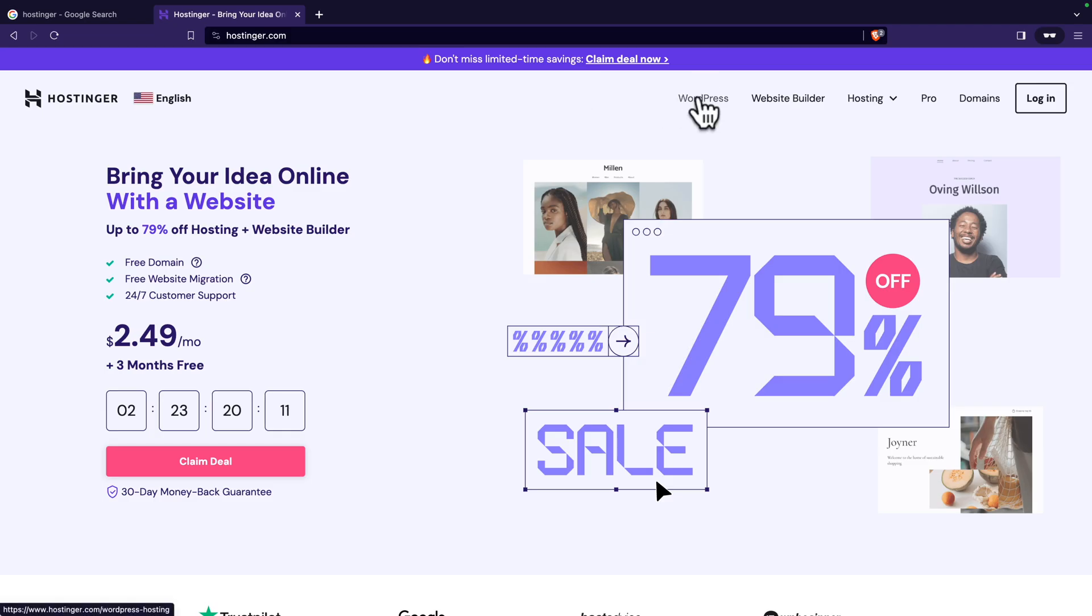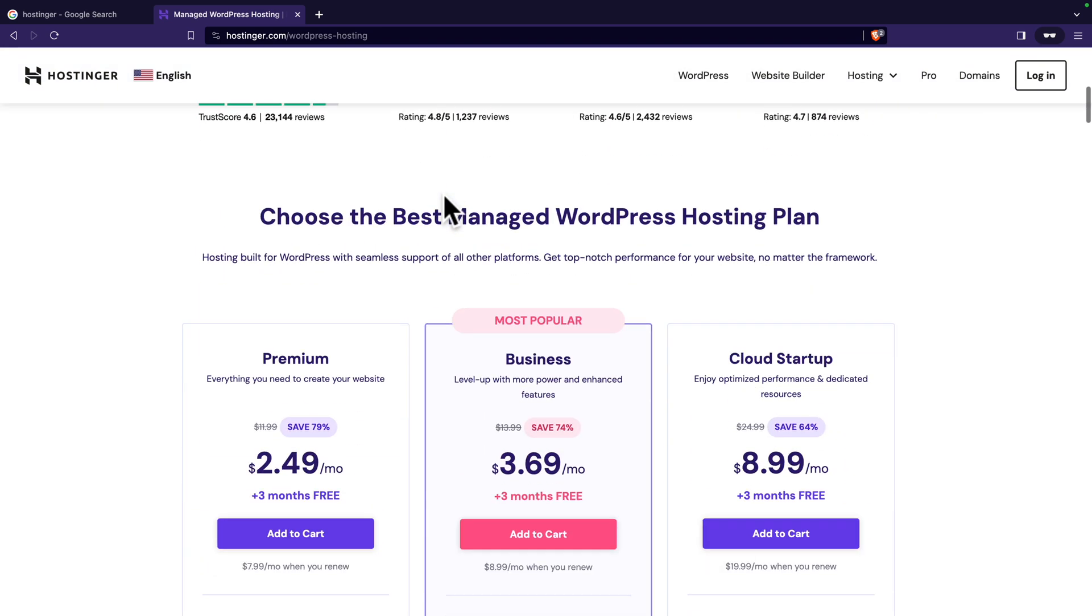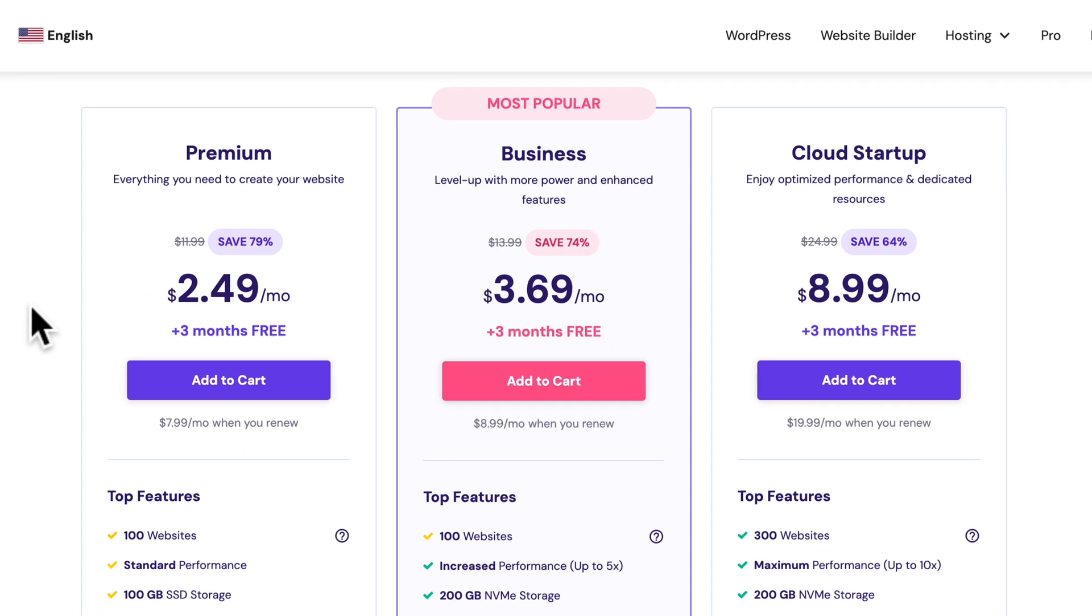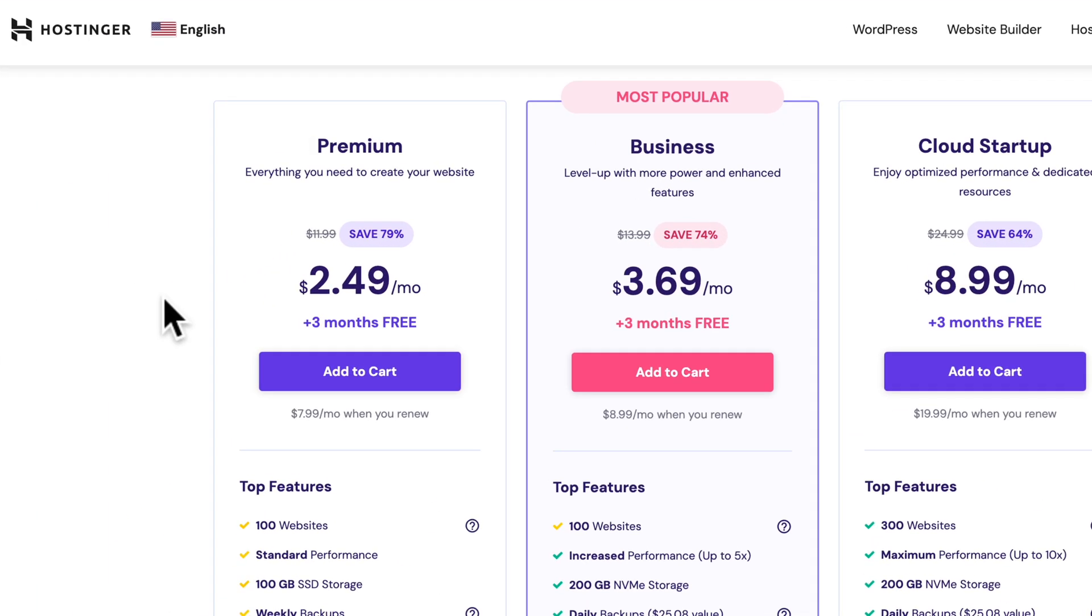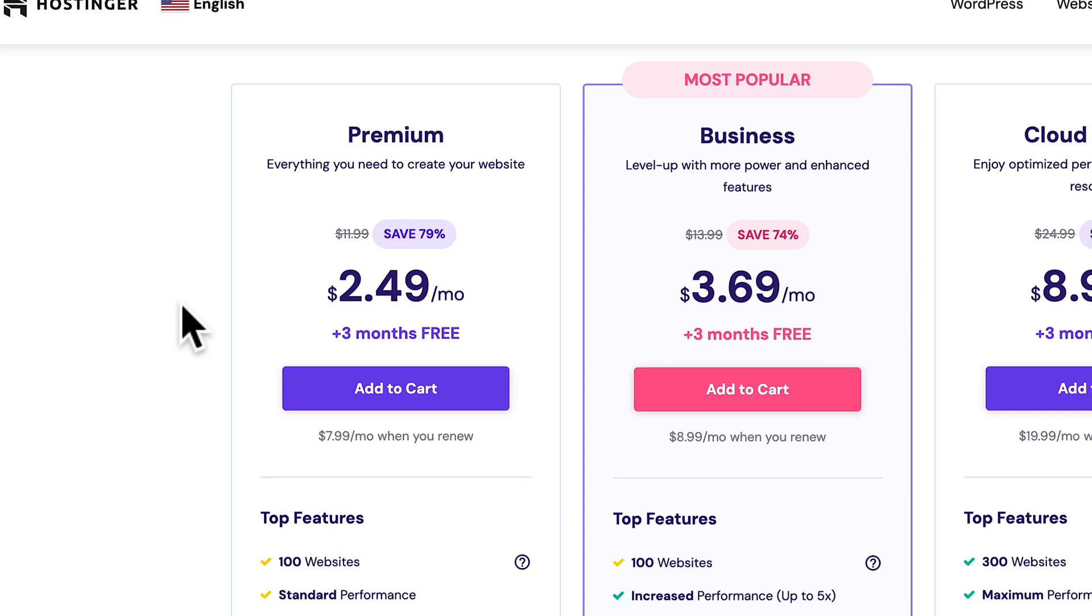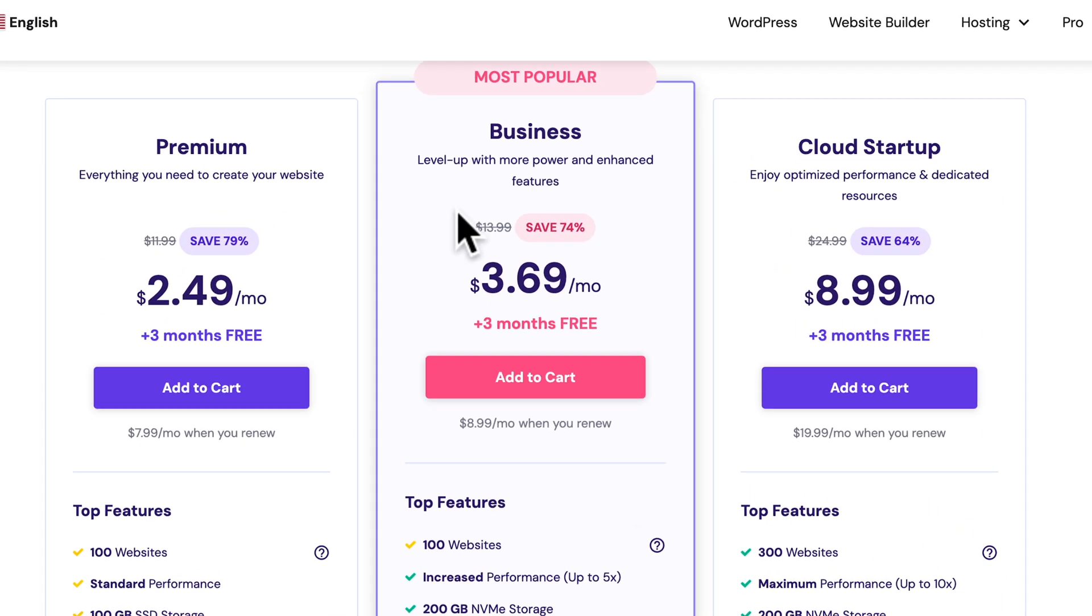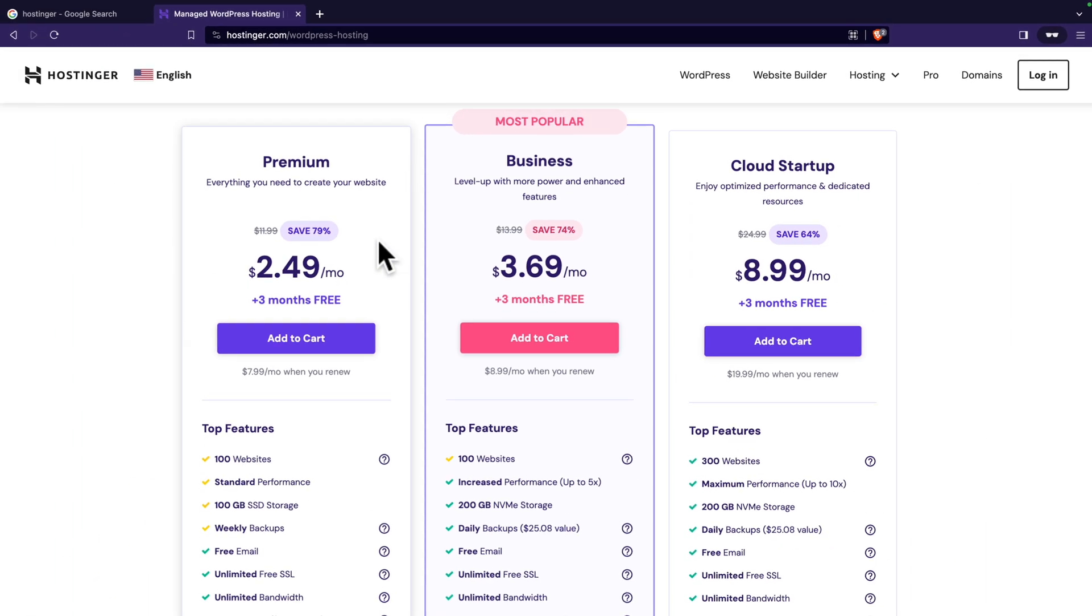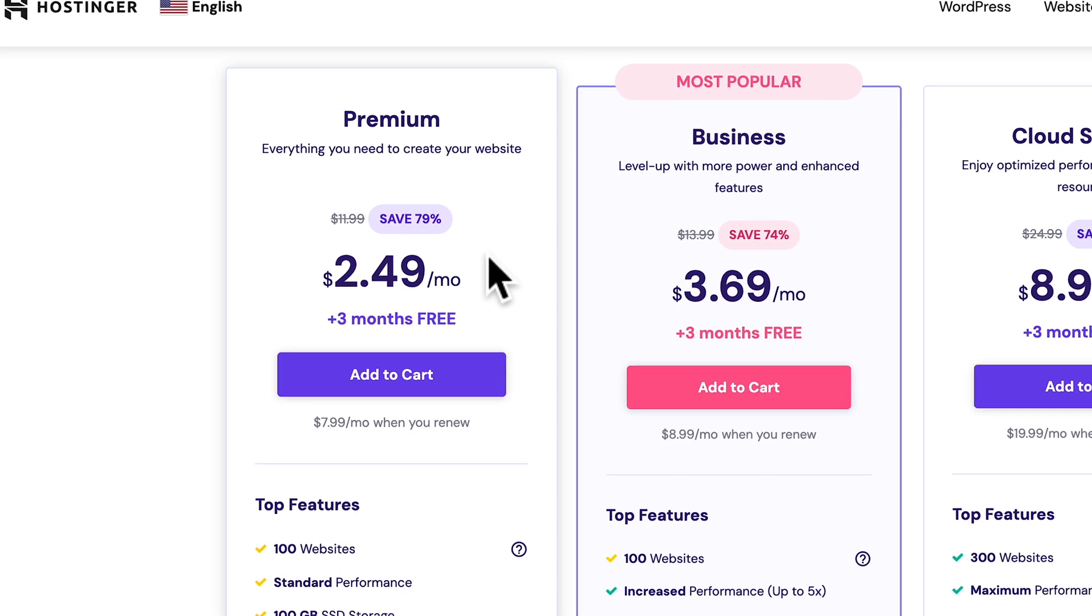Next I'm going to click on WordPress and then scroll down to see the various plans. For the first year you can get plans as little as $2.49 per month and this comes with a free domain name. The business plan is the most popular because it comes with more bells and whistles, but for this tutorial I'm going to use the cheapest plan.